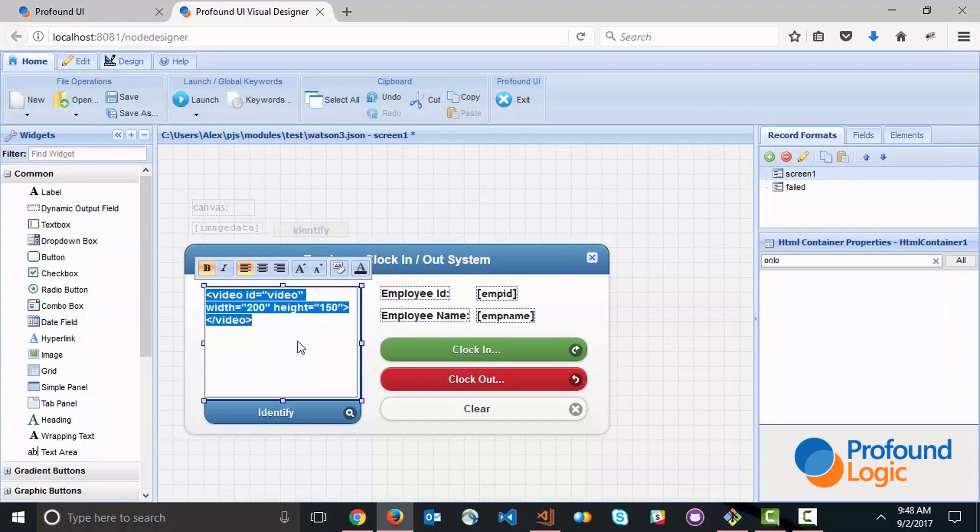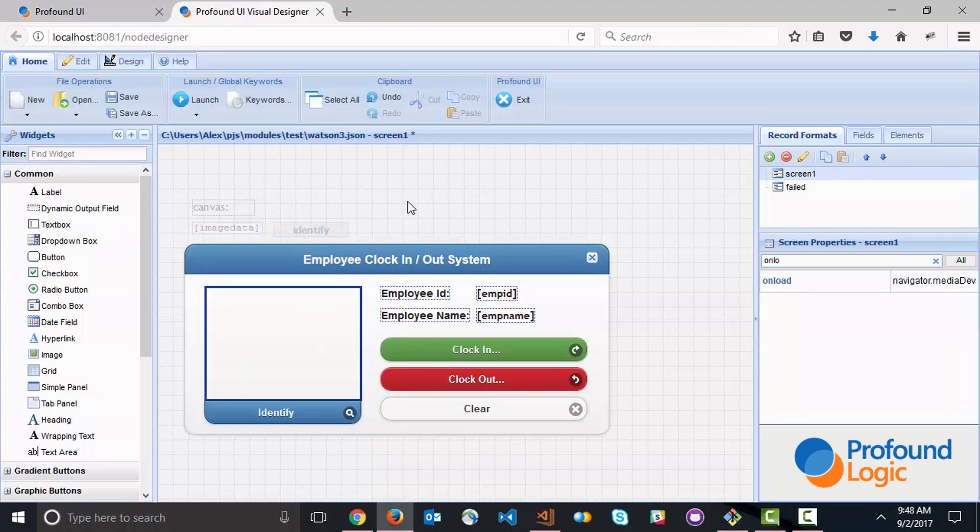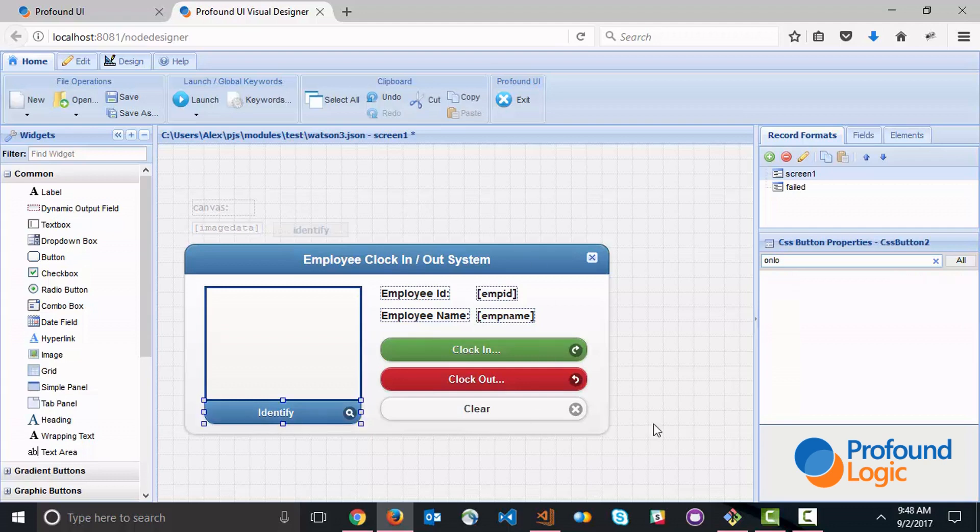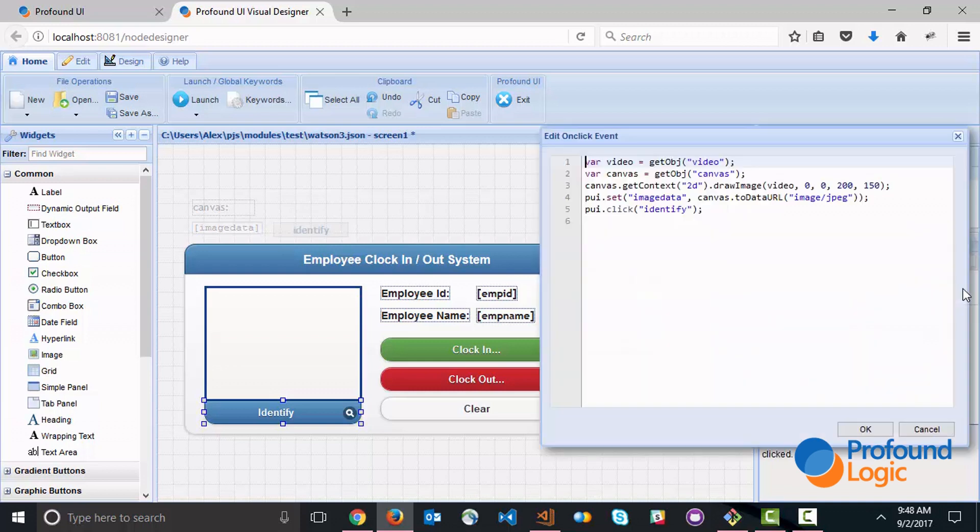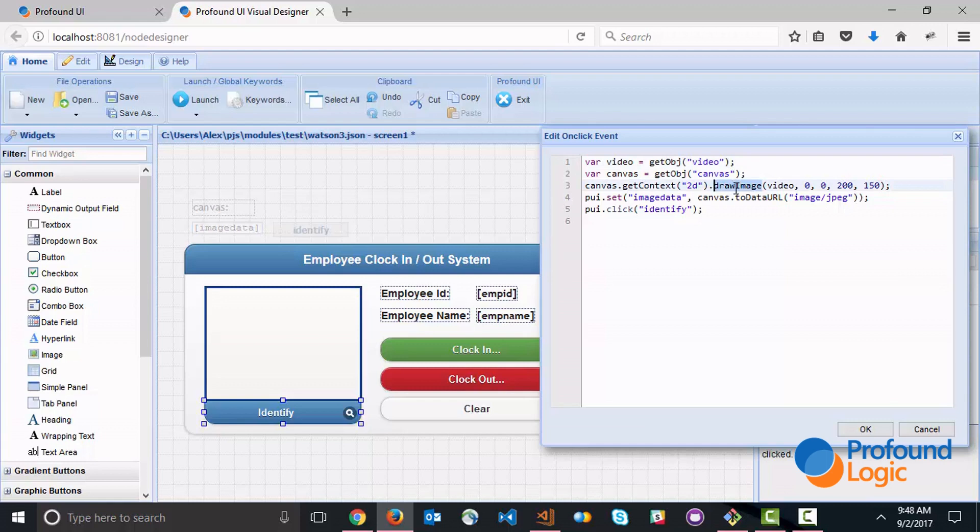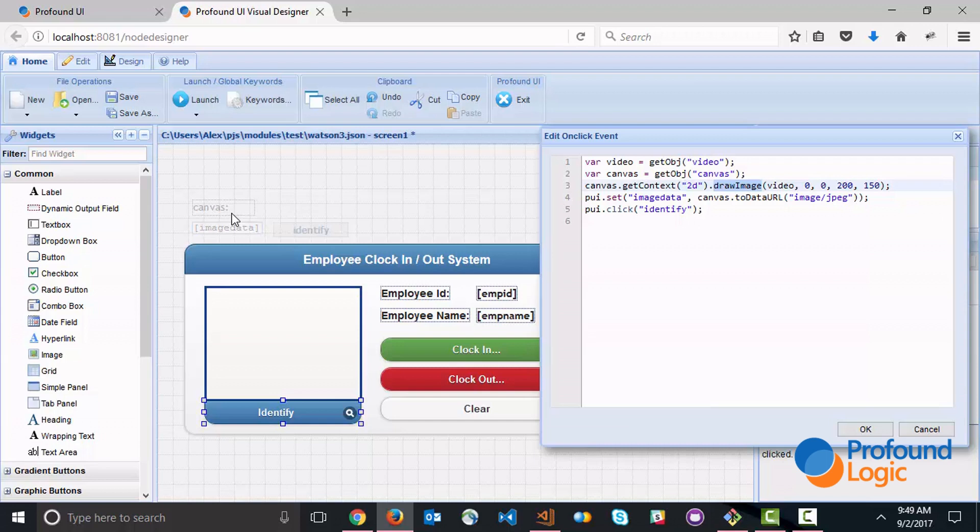That starts the video but then the key piece here is this Identify button. The Identify button, if we look at the onClick event, is able to grab an image from a frame of that video and this is done with the drawImage API. The drawImage API or method works on a canvas - in this particular case the canvas that we have is this hidden element, a hidden canvas element.